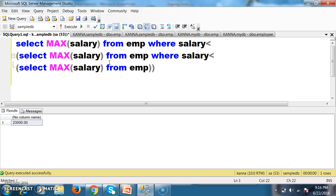But mostly in interviews, the interviewer may ask you to write a query to display the fifth max salary, tenth max salary, or hundredth max salary. So we cannot write that many nested select statements. In that scenario, we will use some other concept.